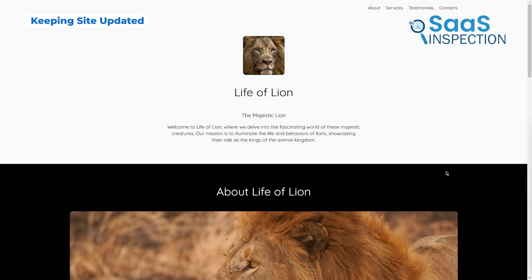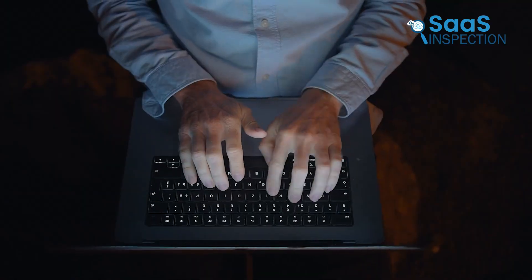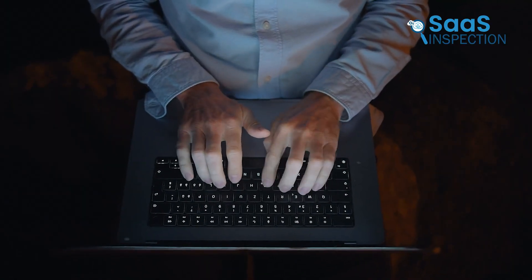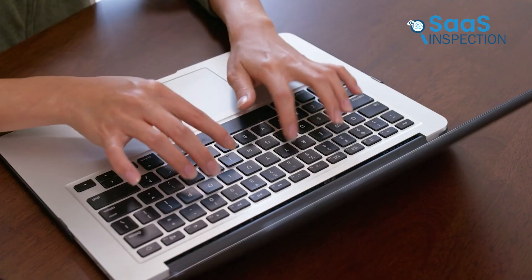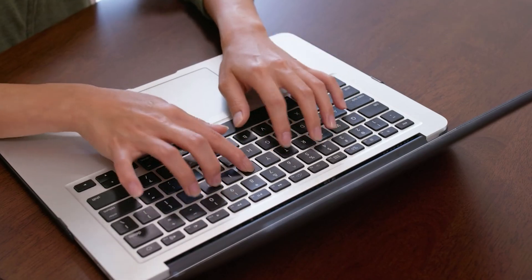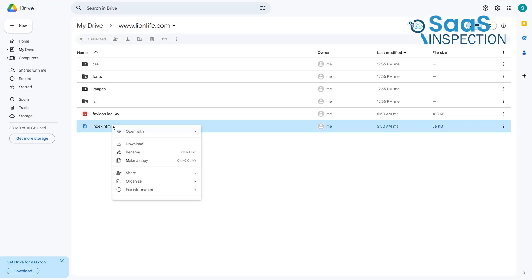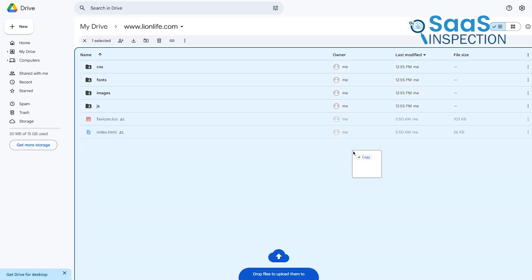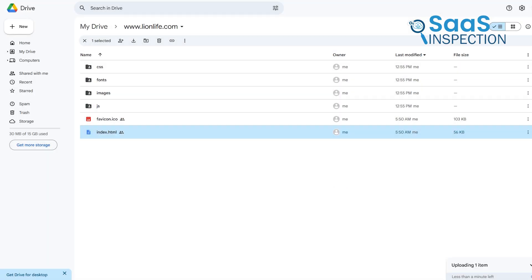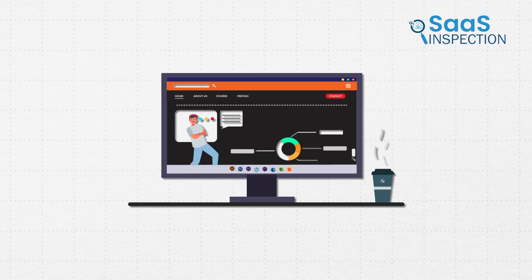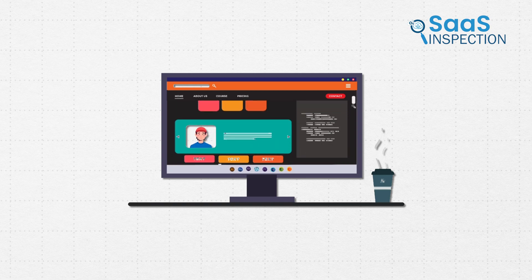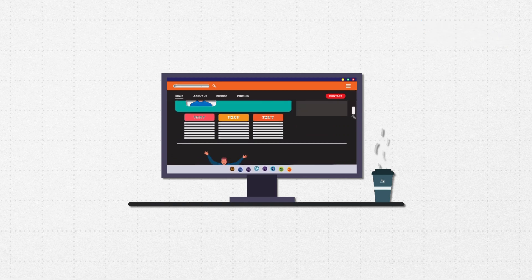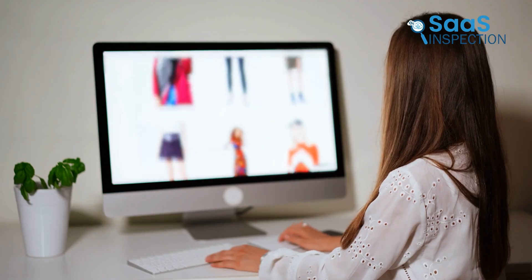Once your site is live, you might want to make changes or add new content. For example, maybe you're a writer and want to add a new article to your portfolio. The good news is that updating your site is just as easy as setting it up. All you need to do is download the HTML file you want to update, make your changes, and upload the updated version back to Google Drive. This replaces the old file with the new one, and your changes will be reflected on the live site. It's that simple, and it keeps your site fresh and relevant.